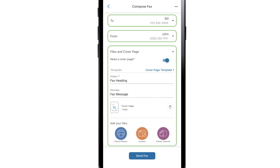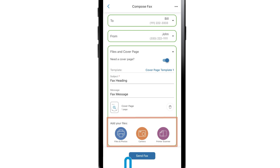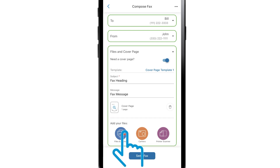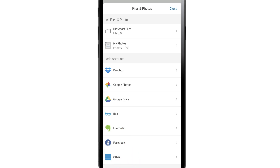You can attach files to your fax. Under the Add your Files section, tap Files and Photos and select a file on your device that you would like to send as a fax.